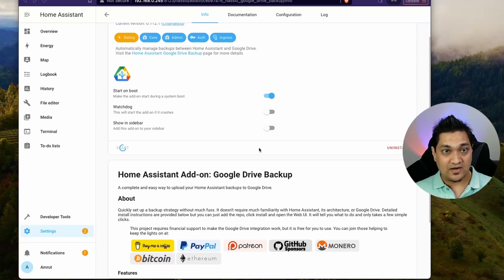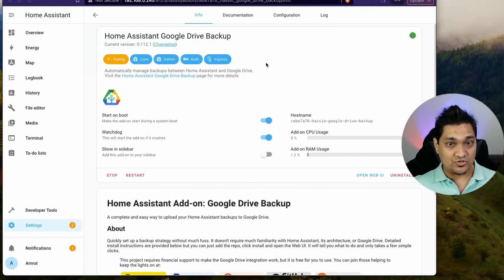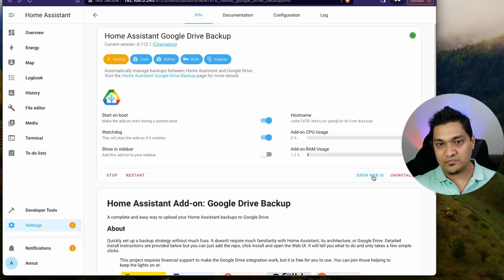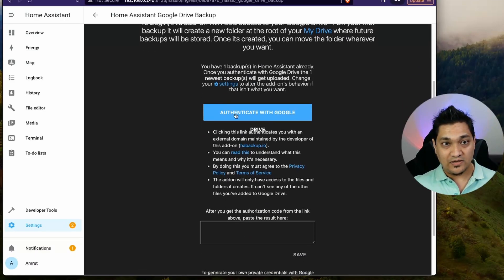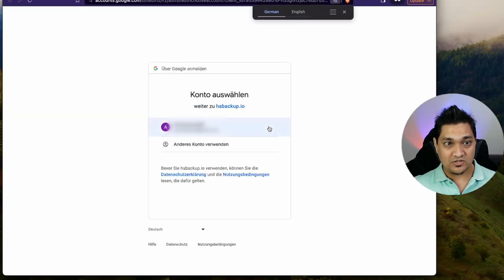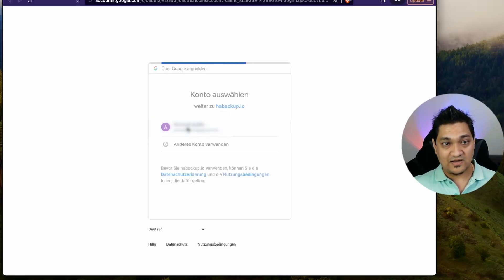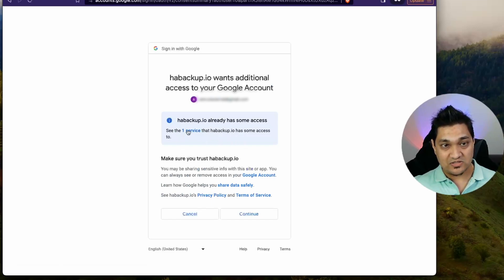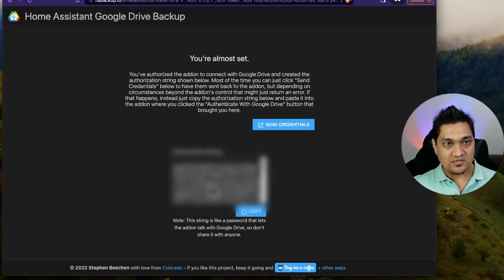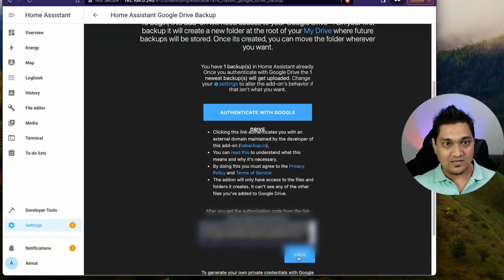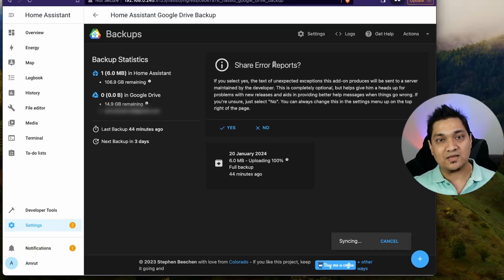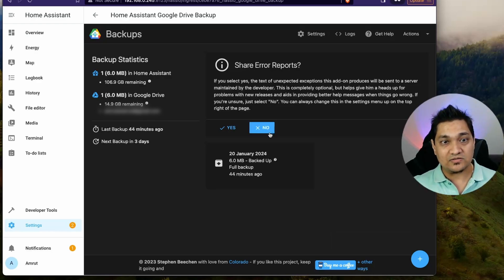This add-on is created by an open-source developer, so you can support him by buying a coffee or donating. Wait for the add-on to install and start. Once it's running, click on Open Web UI. It will ask you to authenticate with Google Drive — click the button and it redirects you to a login page. Make sure you're giving permissions to habackup.io, select your email, allow access to your Drive, click Continue, and you'll get an authorization string. Copy it, go back to Home Assistant, paste it, and click Save.